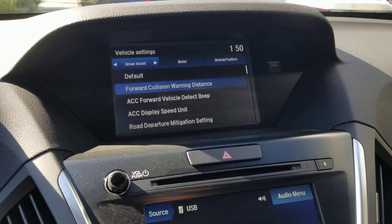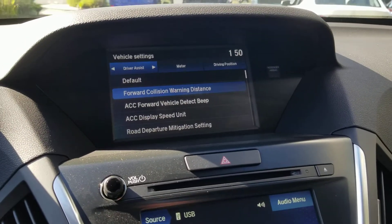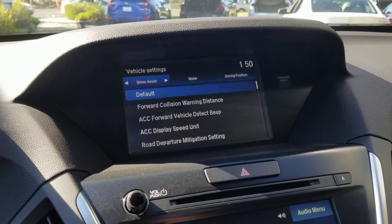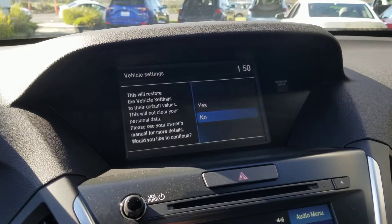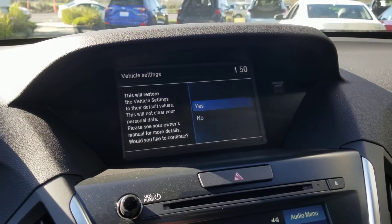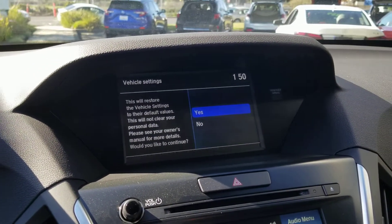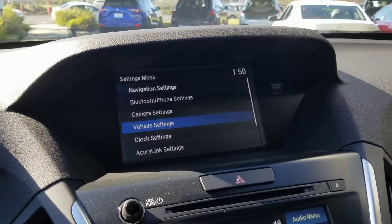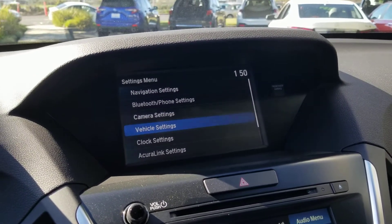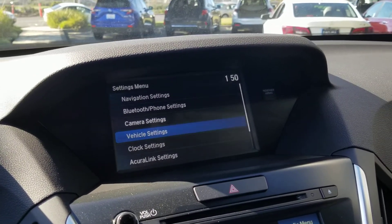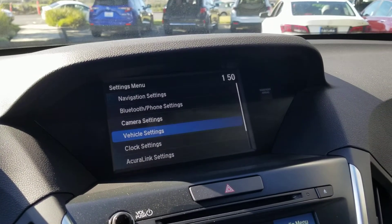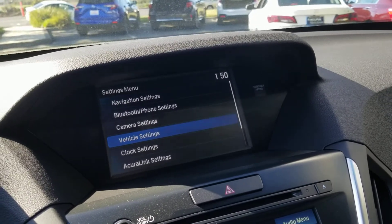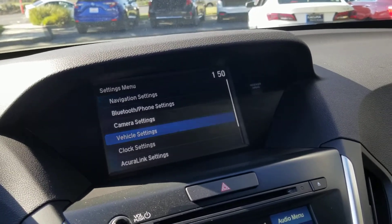Now you see that the scroller doesn't land on default. You'll just scroll up to default and select yes. And that's how you get your vehicle settings to become default in a 2020 Acura MDX.